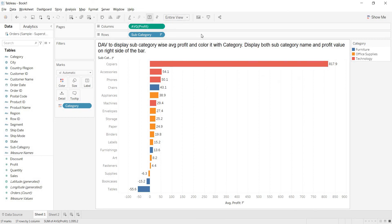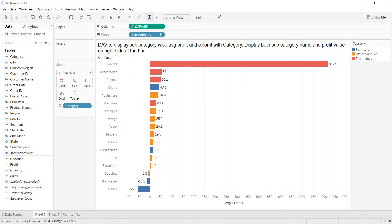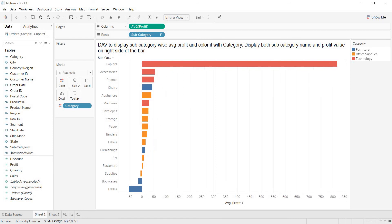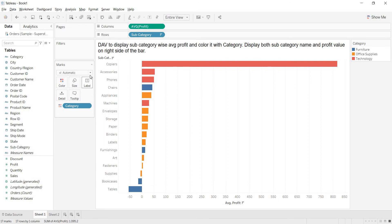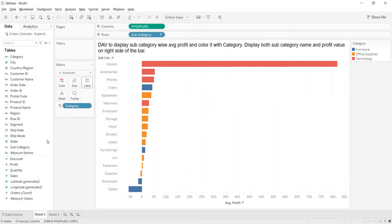But, to get that subcategory name, when you are clicking on this mark label, it is giving only the value of the measure. But, how to get that dimensional name also, along with this? Just unselect this. Here is another way you can bring this. In the marks card, you are having this label window. Just bring whatever the fields that you want to show in the view to the labels.